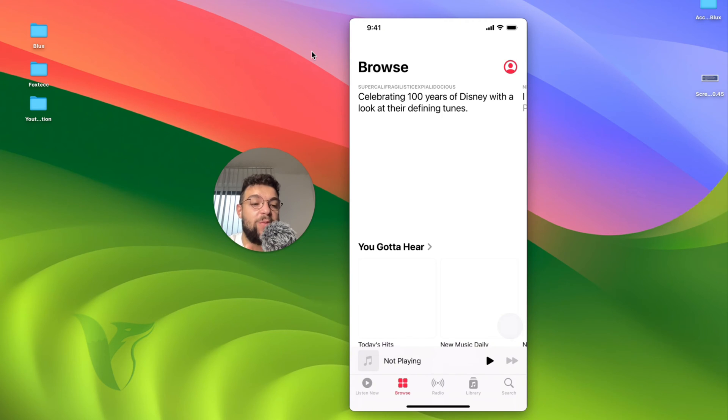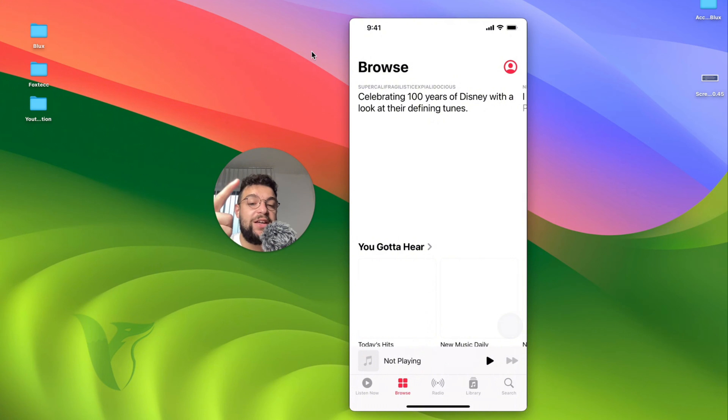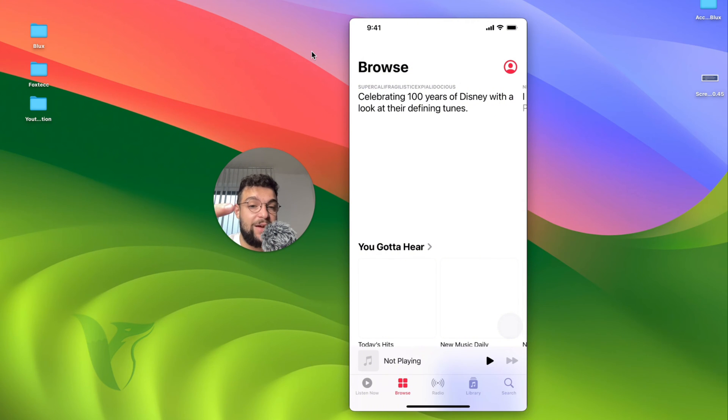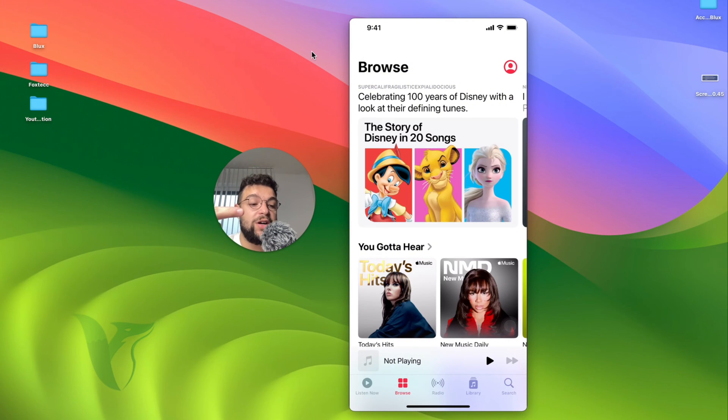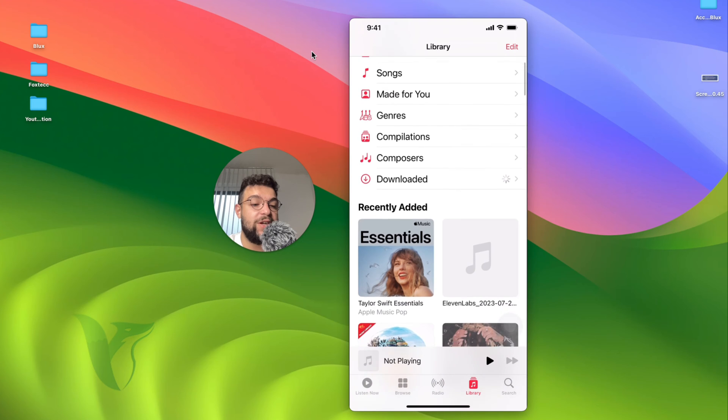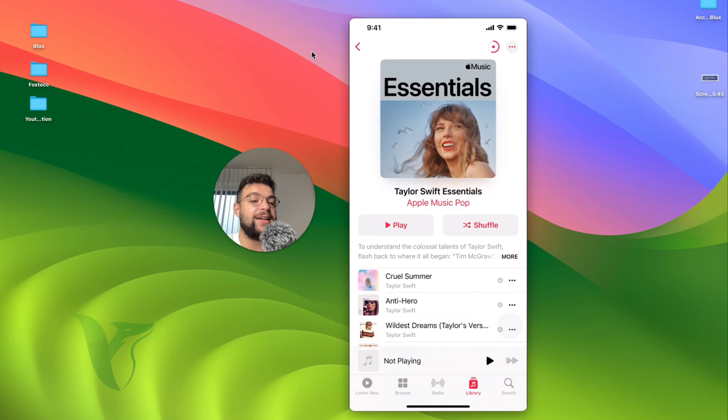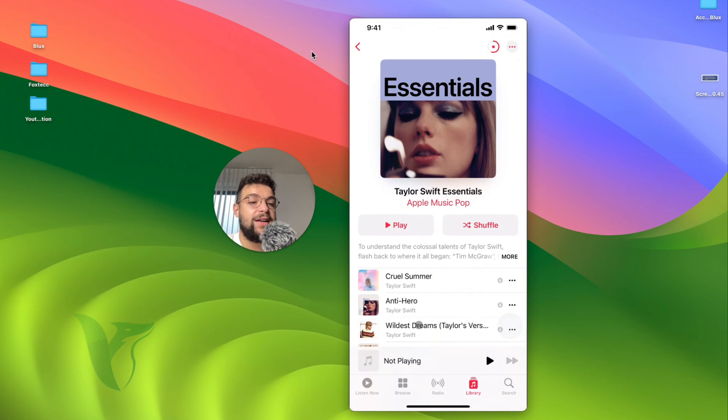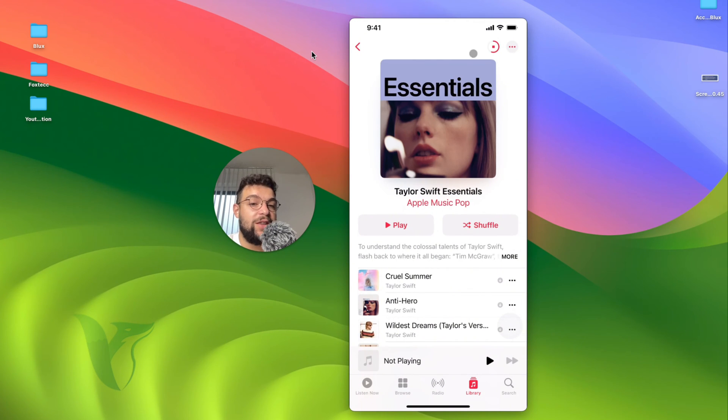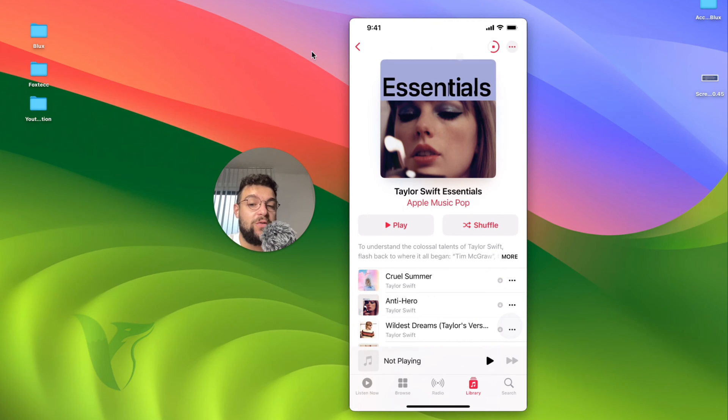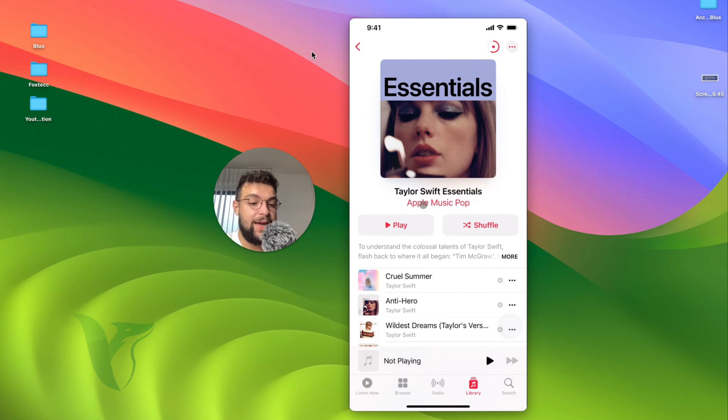Now, when it comes to deleting that, you can either delete it from the library or delete it from the downloads. For example, here is an album which I added and I clicked on the download button in the upper right corner, so it's being downloaded for offline use, which is very useful.